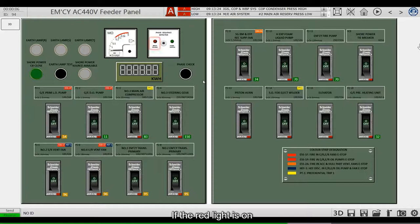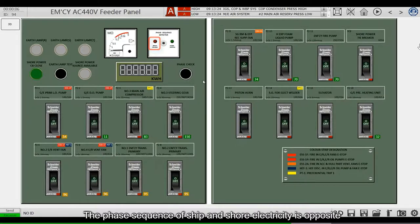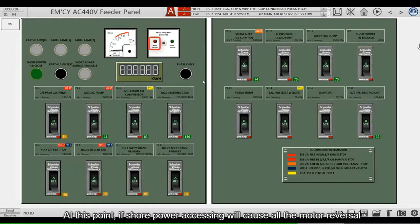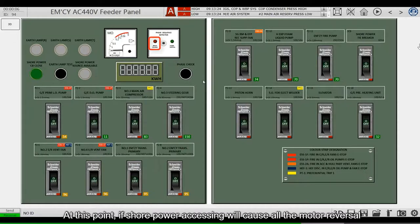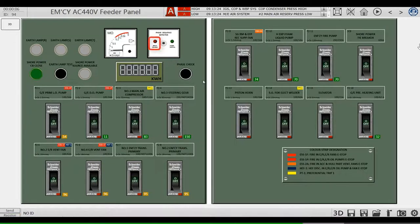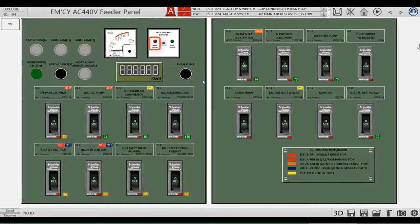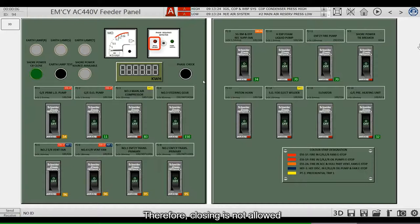If the red light is on, the phase sequence of the ship and shore electricity is opposite. At this point, if shore power accessing will cause all the motor reversal, causing a serious malfunction. Therefore, closing is not allowed.